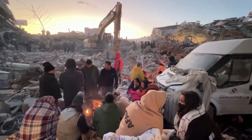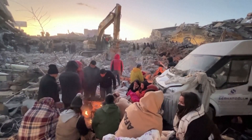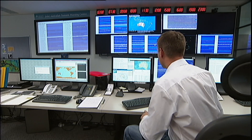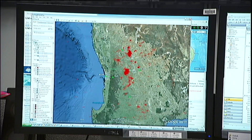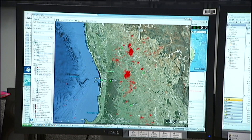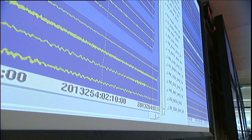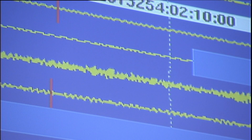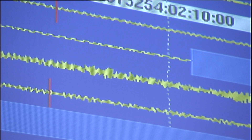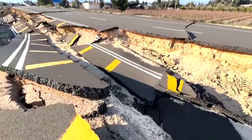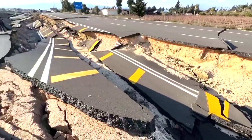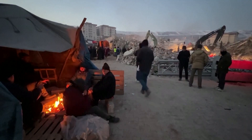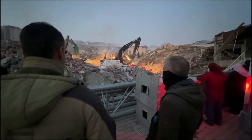Earthquakes, both here and everywhere, are really hard to predict. Seismologists like Hugh will generally look at the history of an area — whether there are active fault lines there or how long it's been since a major earthquake. Preparing people for major destruction like this, though, is almost impossible.